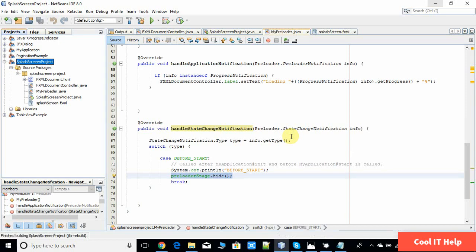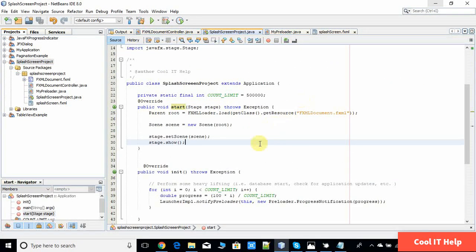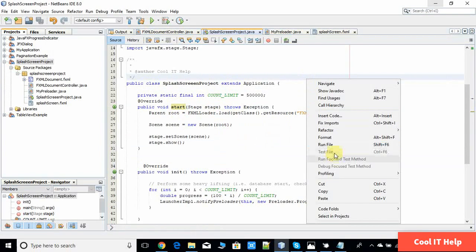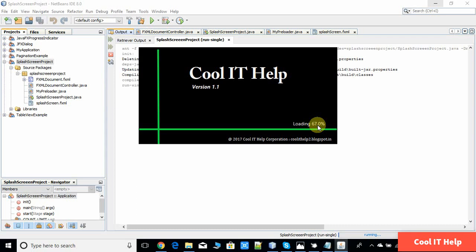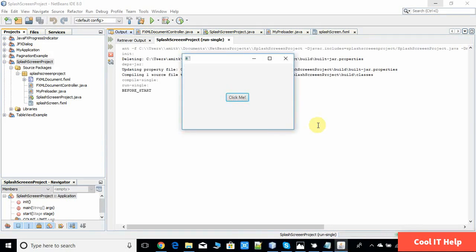The build is successful. In the main application, right-click and choose Run File to launch the application. You can see the splash screen FXML is displayed, and the loading percentage keeps going — 54, 55, 56, 63 — and once it reaches 100% the main application stage is launched. The preloader screen disappears and the main application stage is shown.